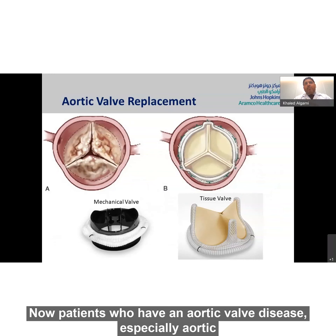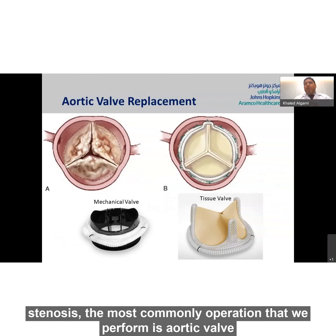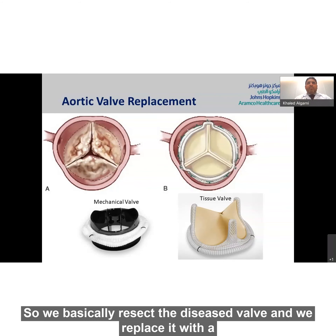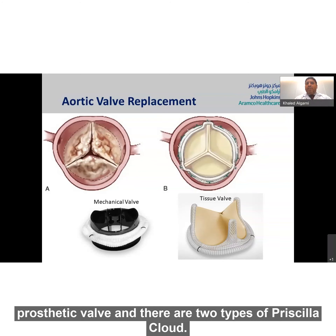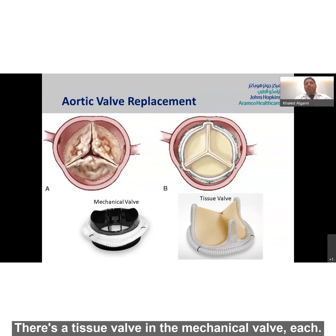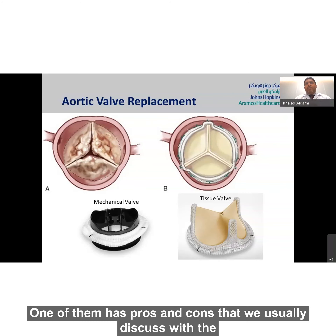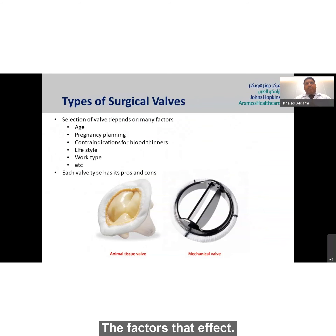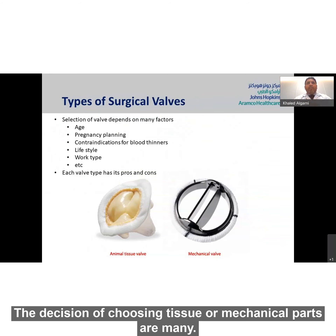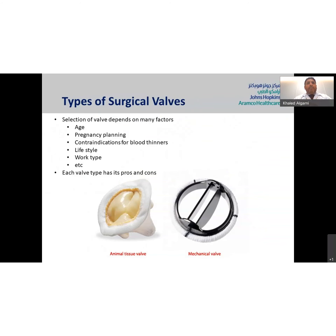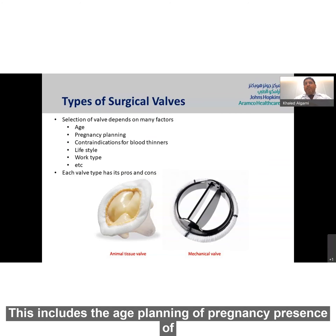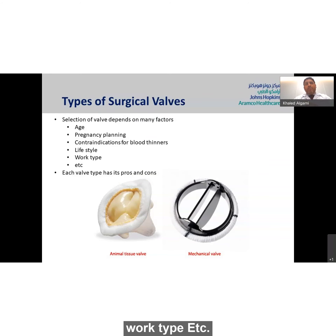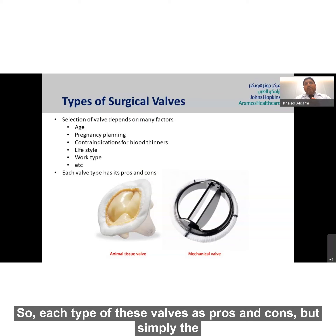For patients with aortic valve disease, especially aortic stenosis, the most common operation is aortic valve replacement — resecting the diseased valve and replacing it with a prosthetic valve. There are two types of prosthetic valve: a tissue valve and a mechanical valve. Each has pros and cons that are discussed with patients before surgery. The factors affecting the choice include age, planning of pregnancy, presence of contraindications for blood thinners, lifestyle of the patient, and work type.